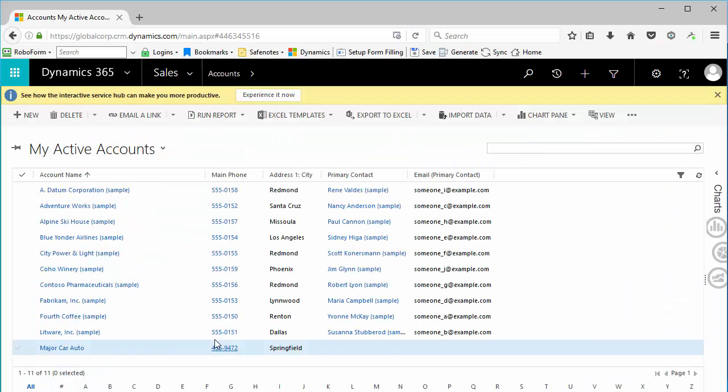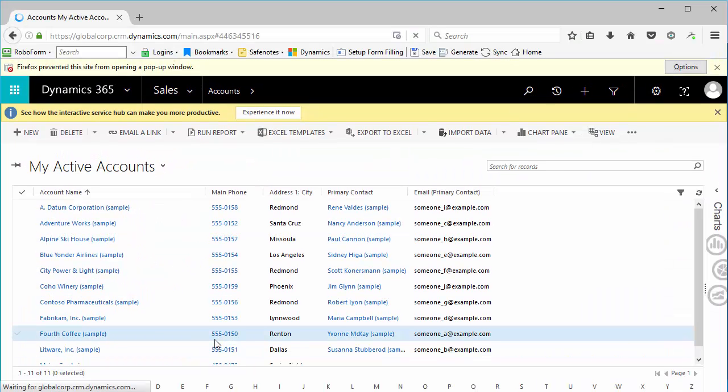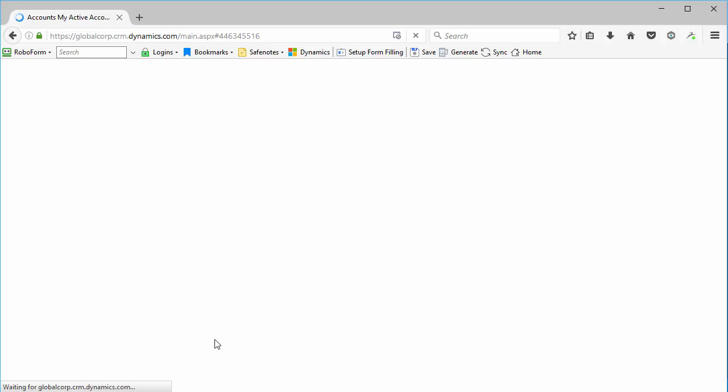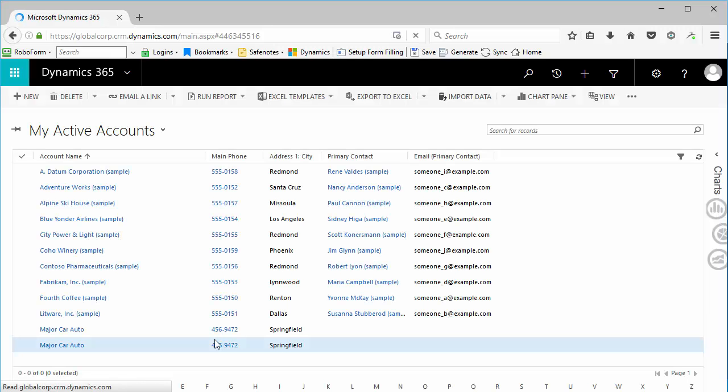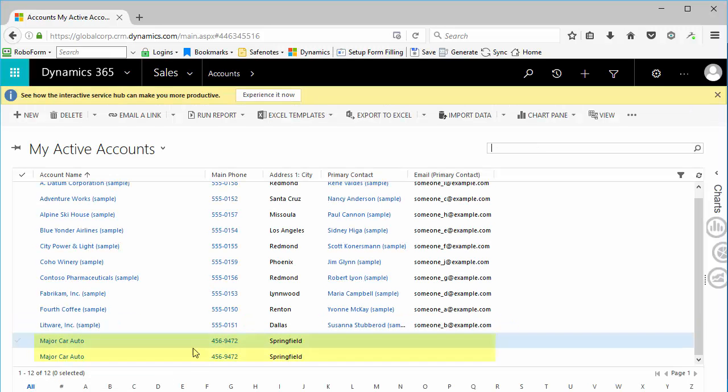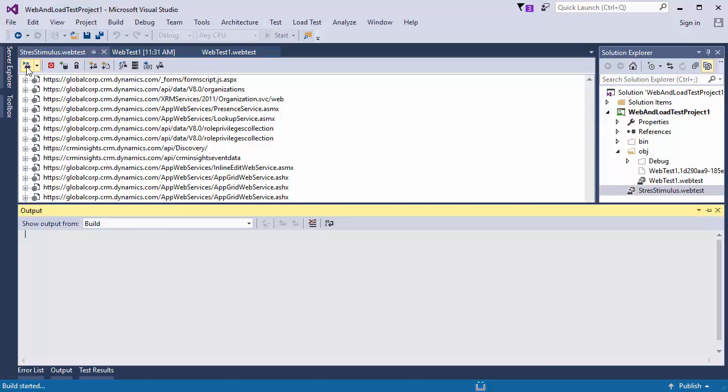Before running the test, let's confirm that we still have just two major car auto records. Now, let's run the test.